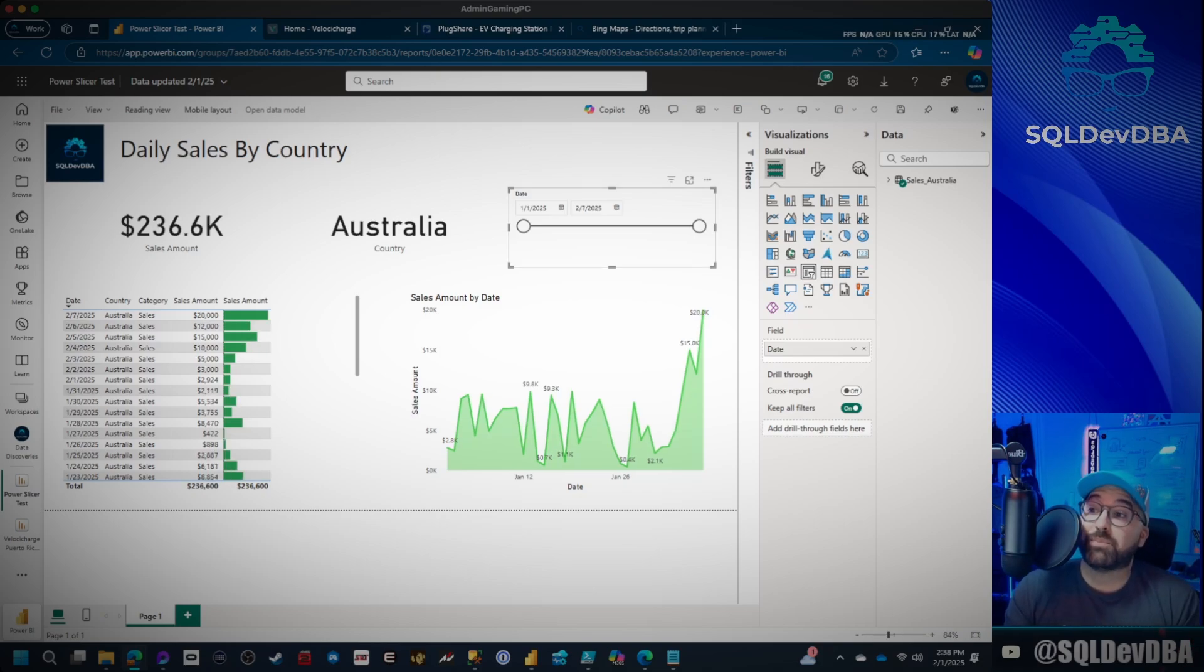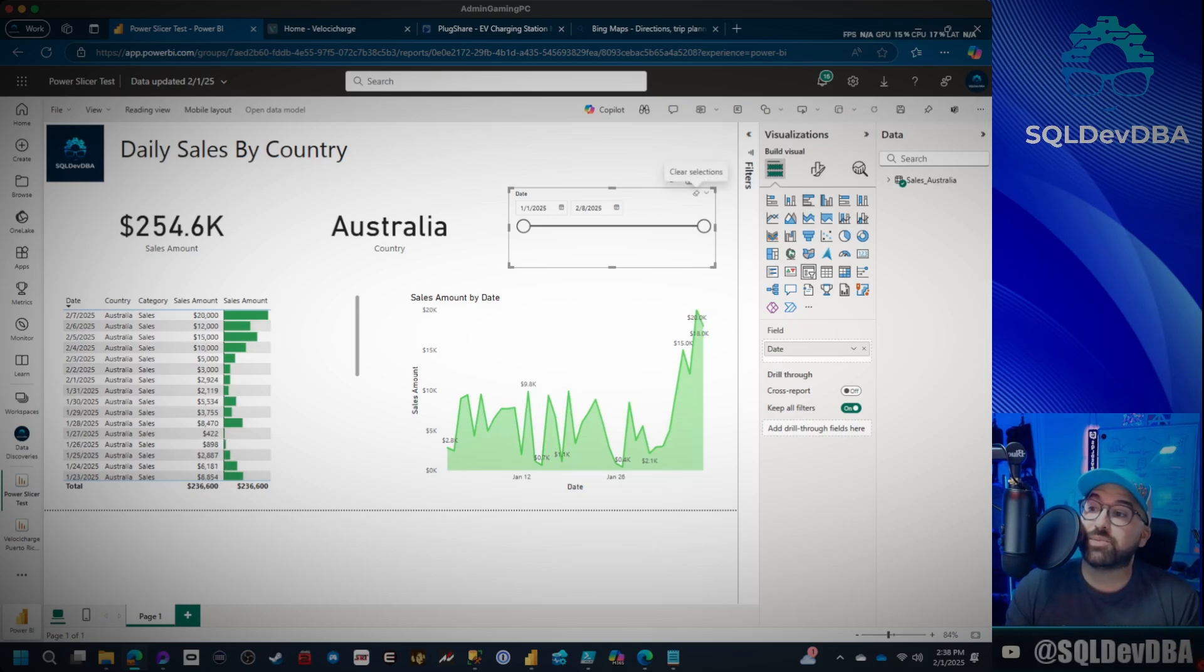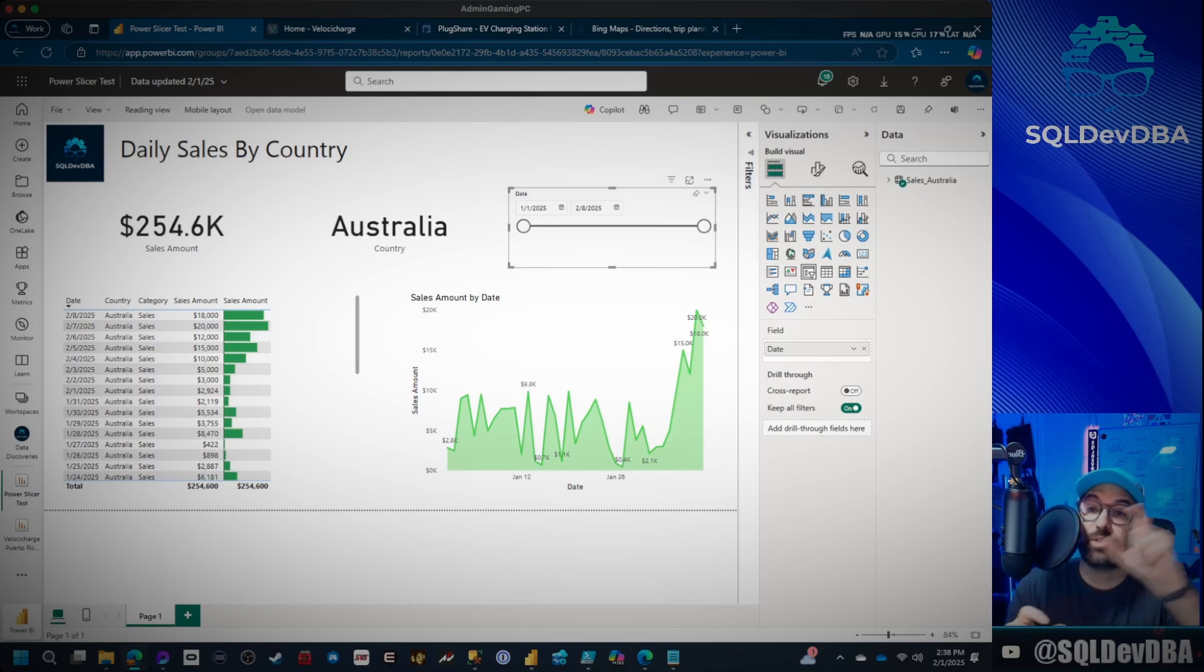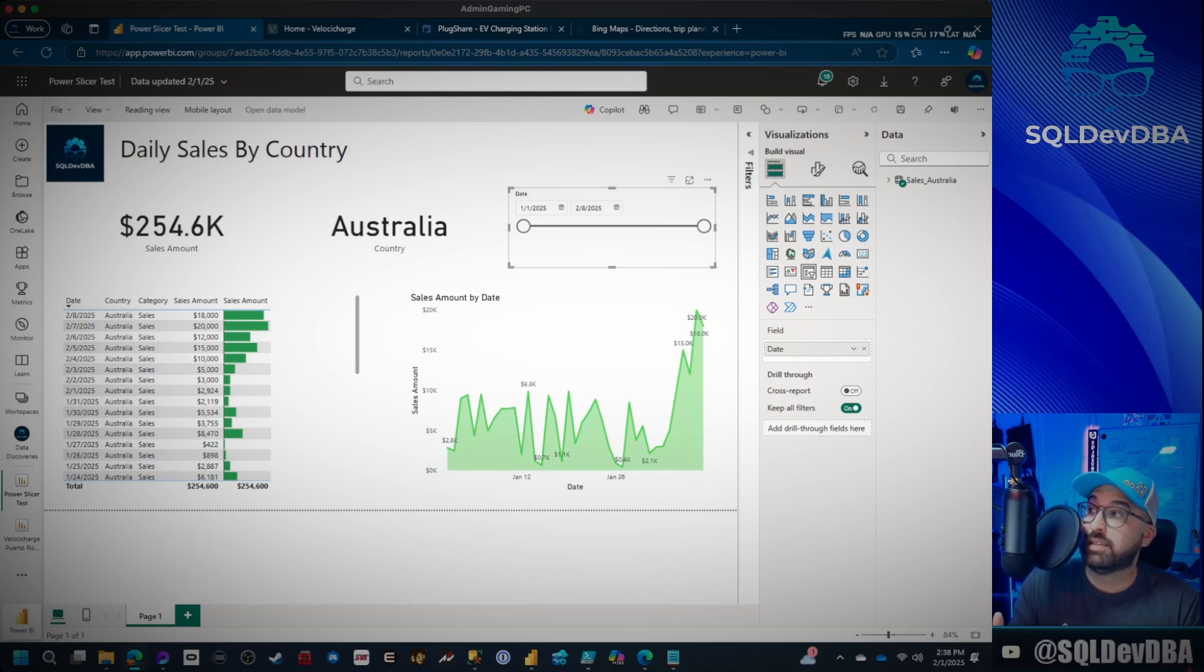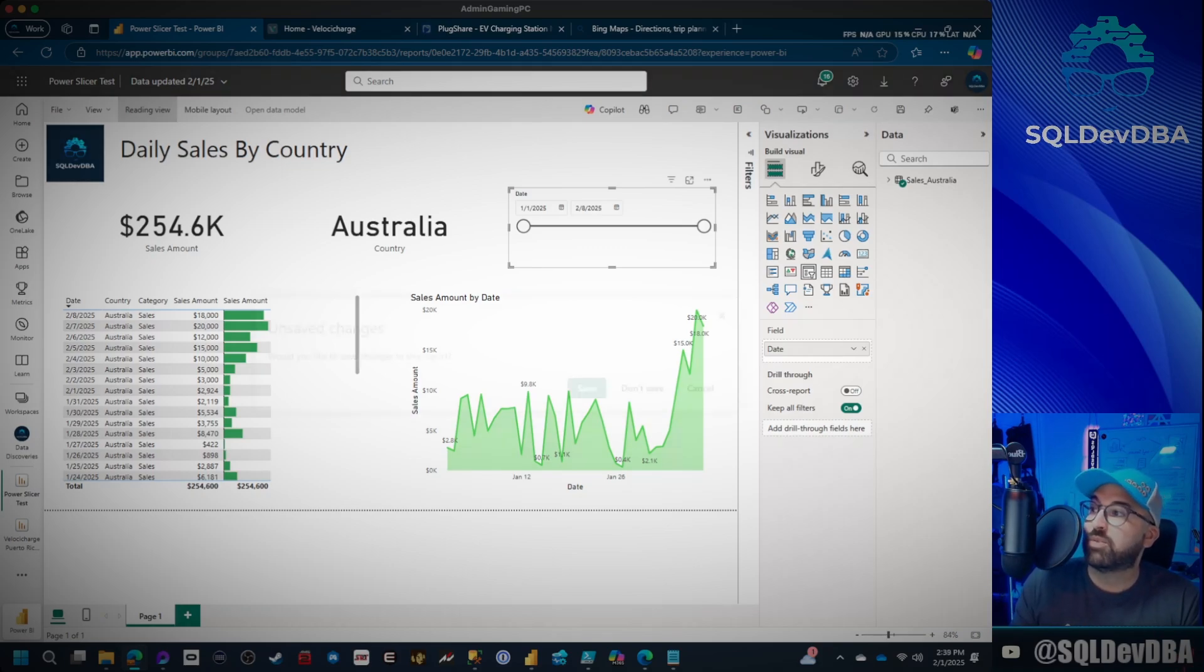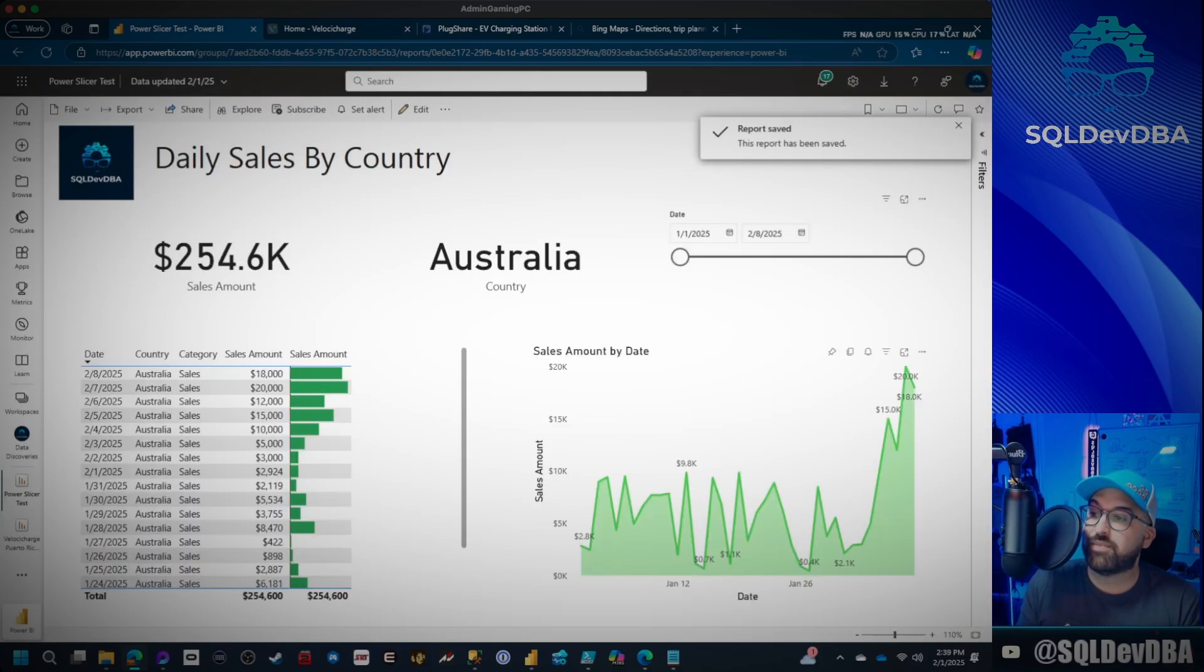So again, I'm clicking this little eraser. Now you can see that it immediately went over to 2.8, right? That's pretty cool. Let's see if that fixes our issue and it's going to fix our issue. So we're going to go to reading view. We'll save it. Everything's good to go.